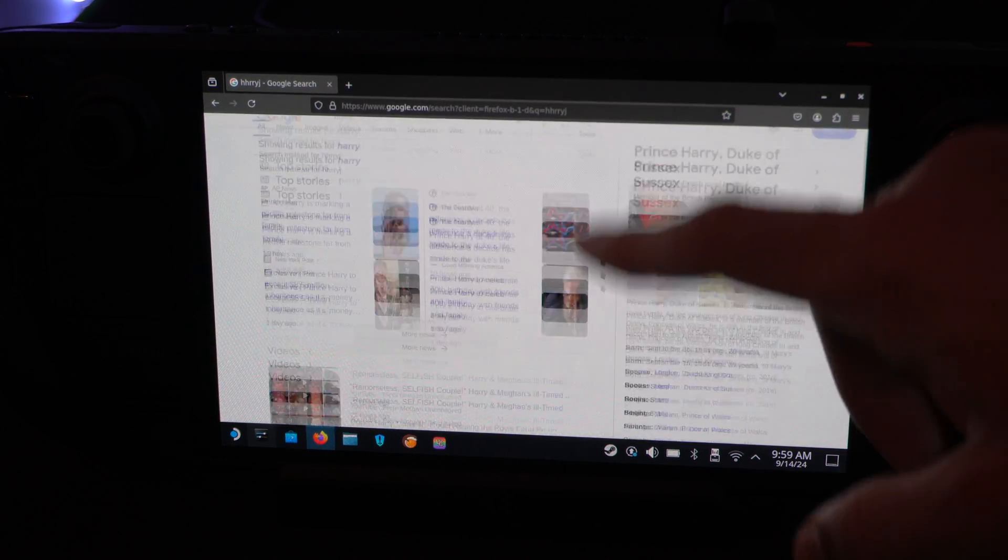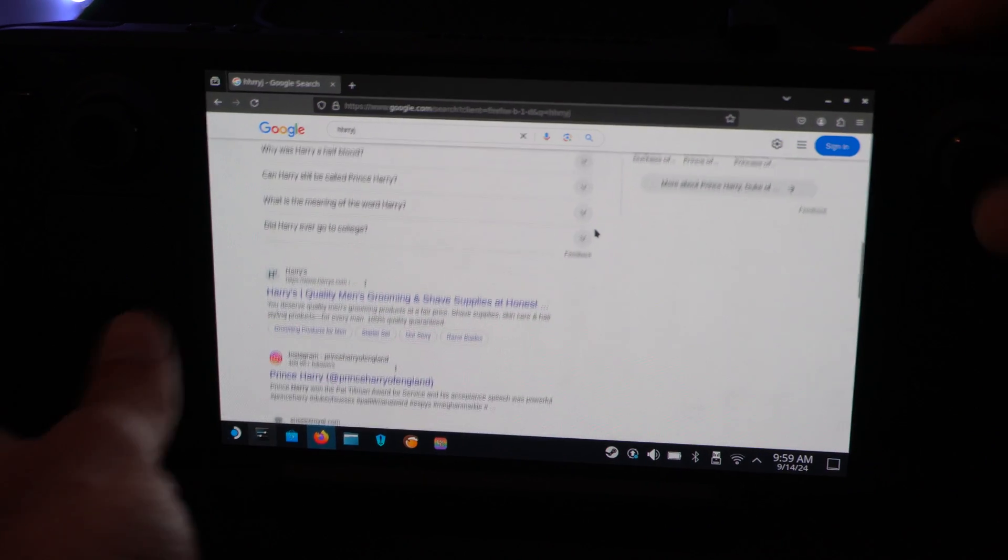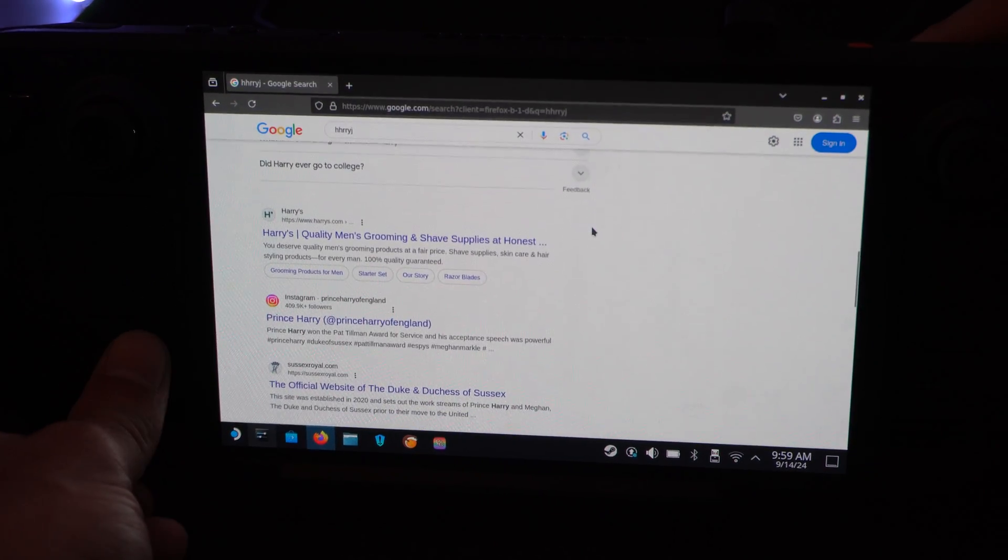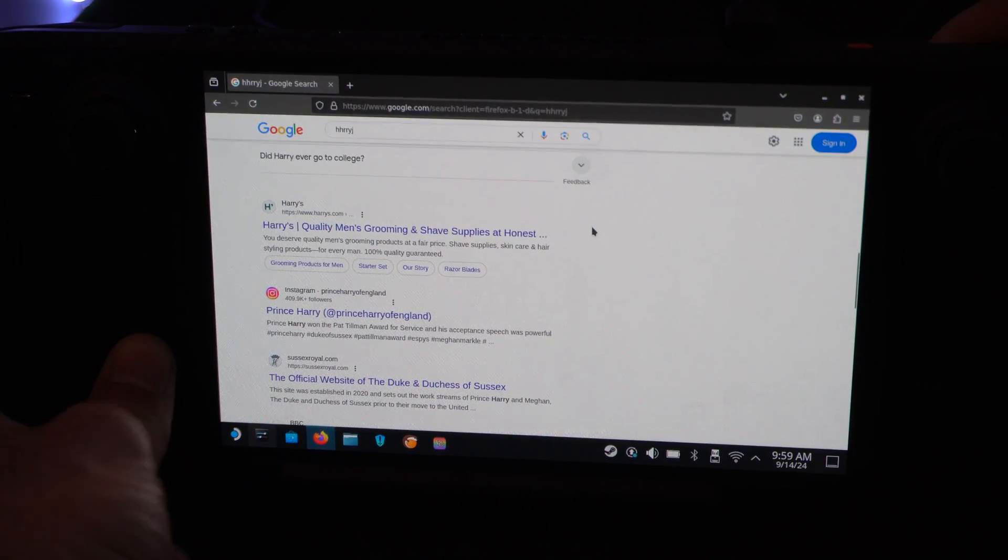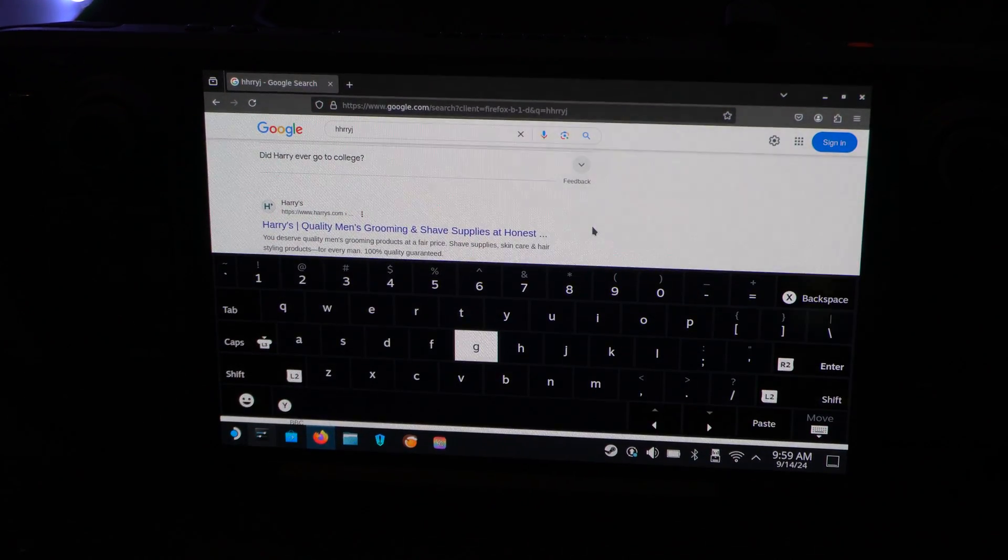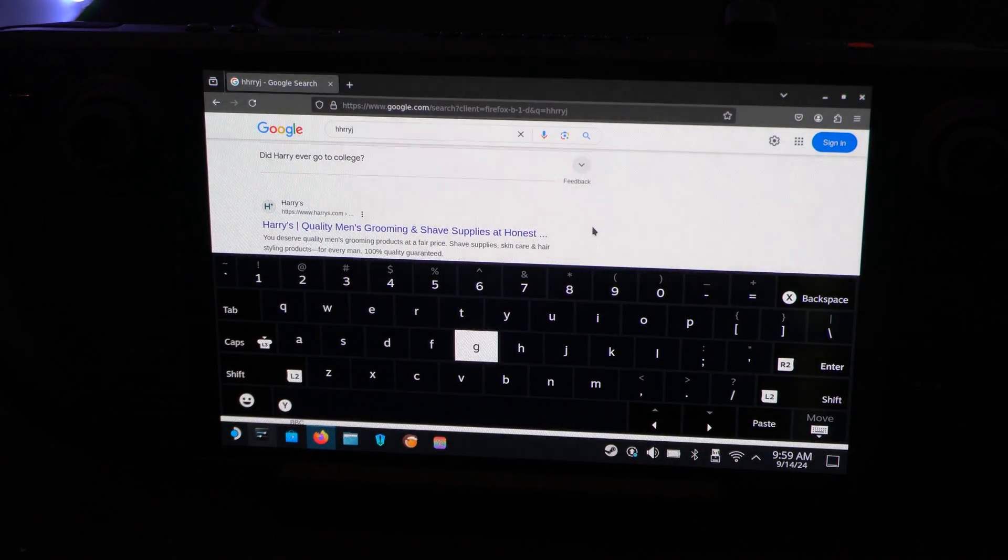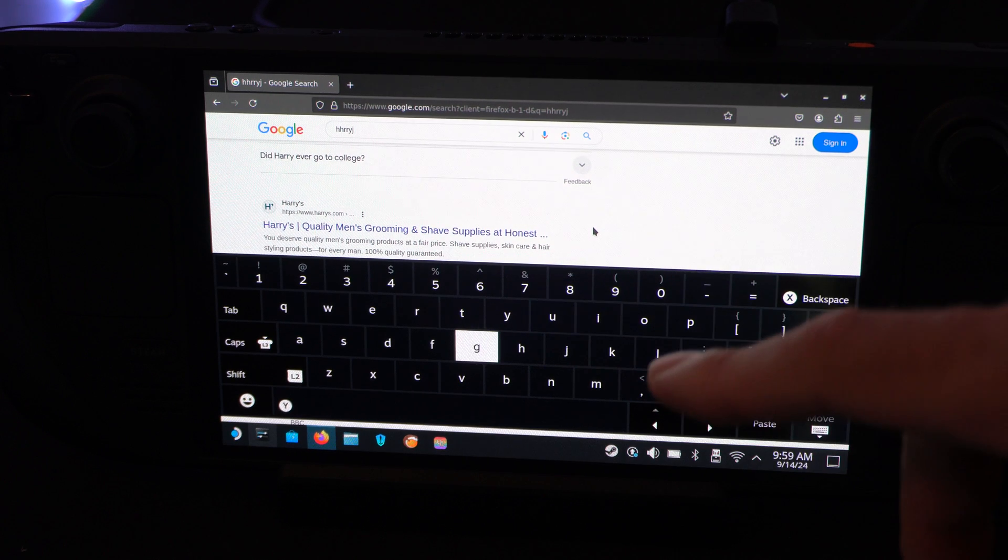Oh, who's this? Prince Harry. So let's try it again. Steam plus X. Boom. There it is. Very easy to bring up.